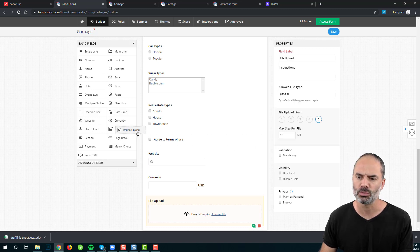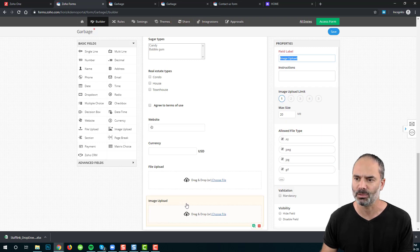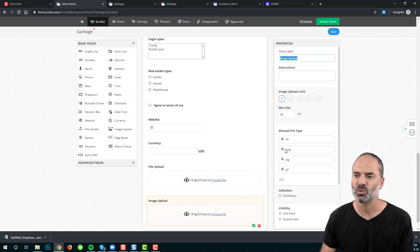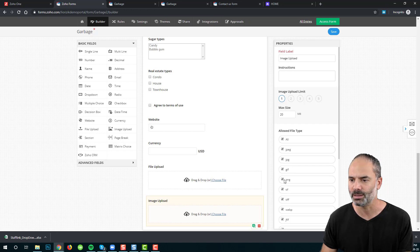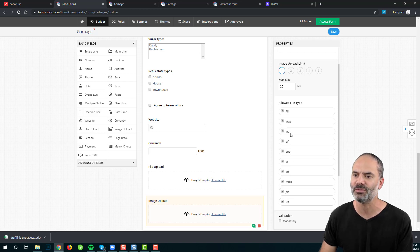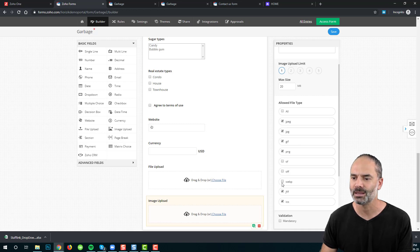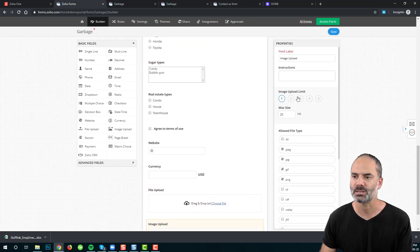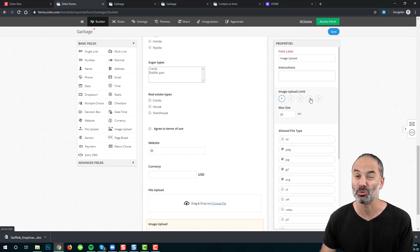Image upload works exactly the same as file upload, but limits files to JPEG, PNG, or GIF. You can deselect file types you don't want to accept, and you can also limit the number of image files accepted.